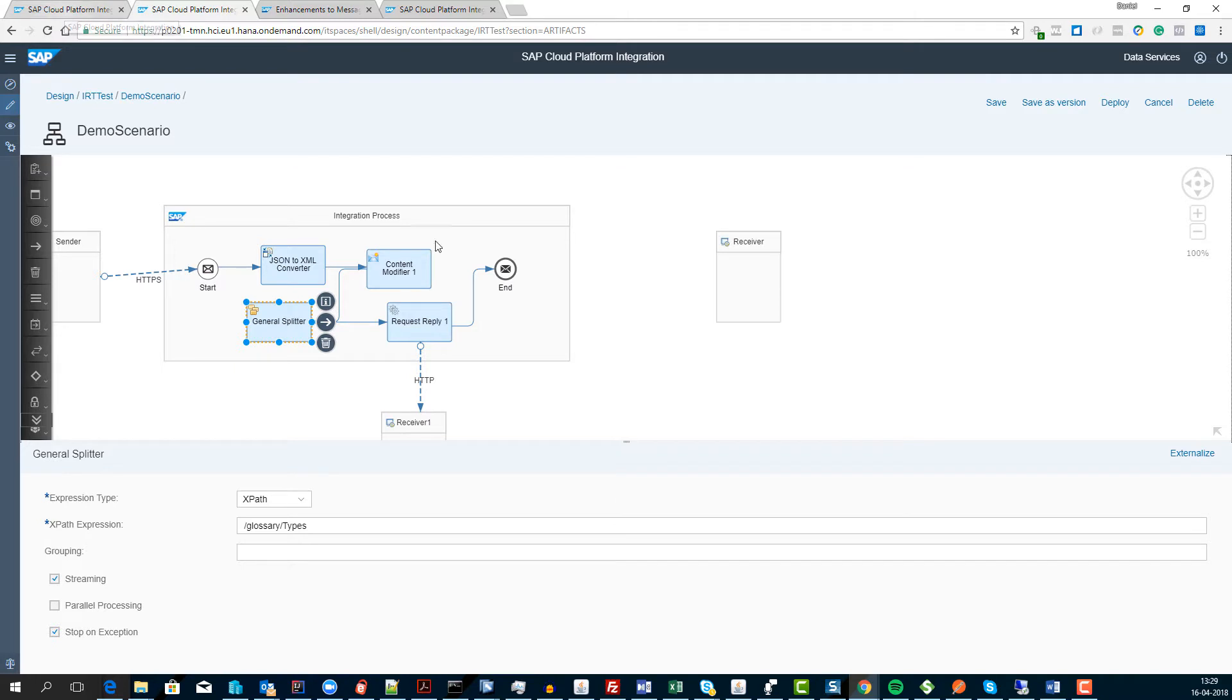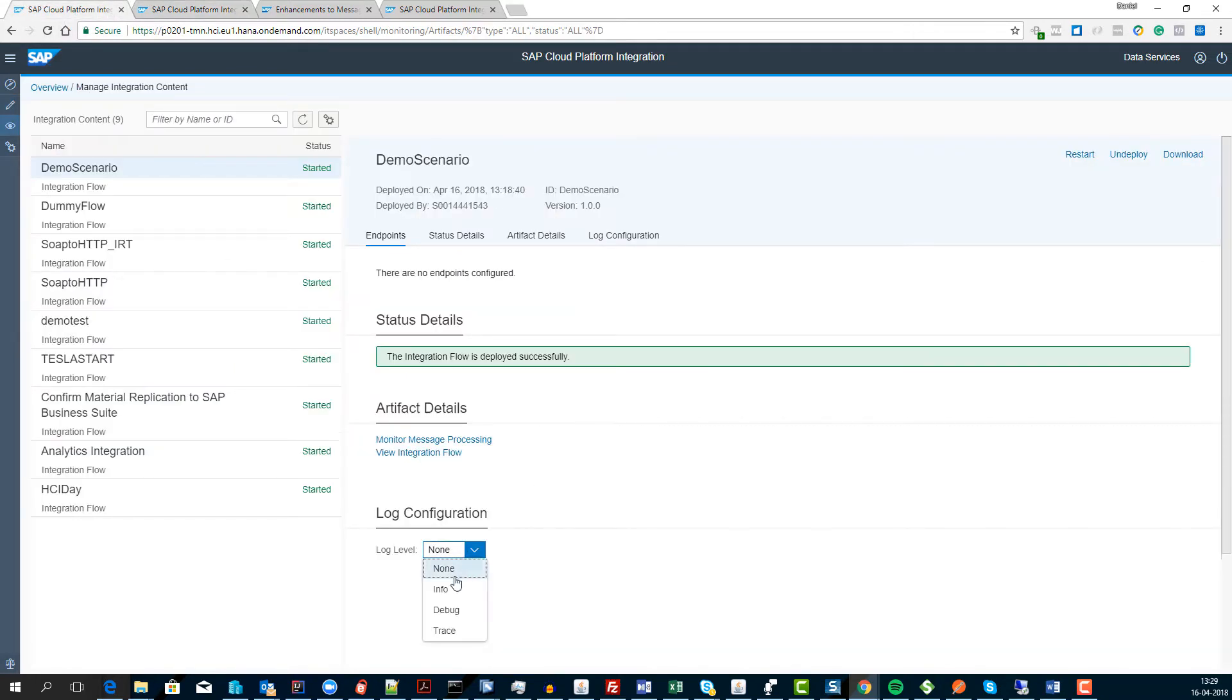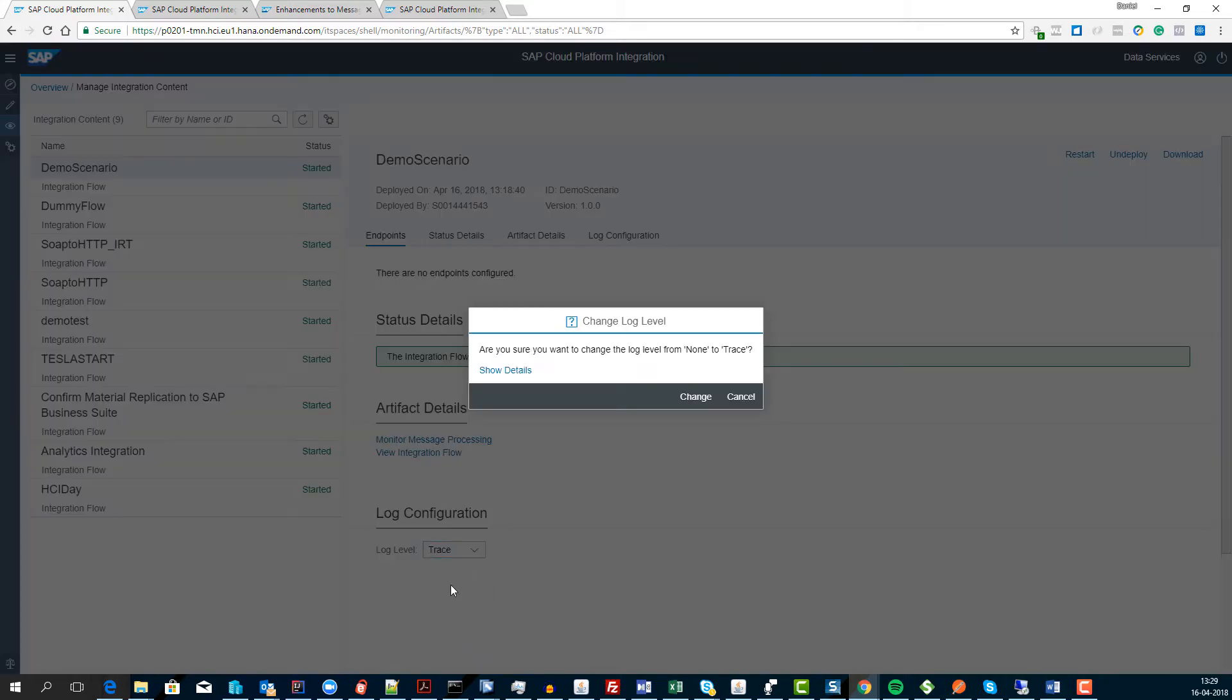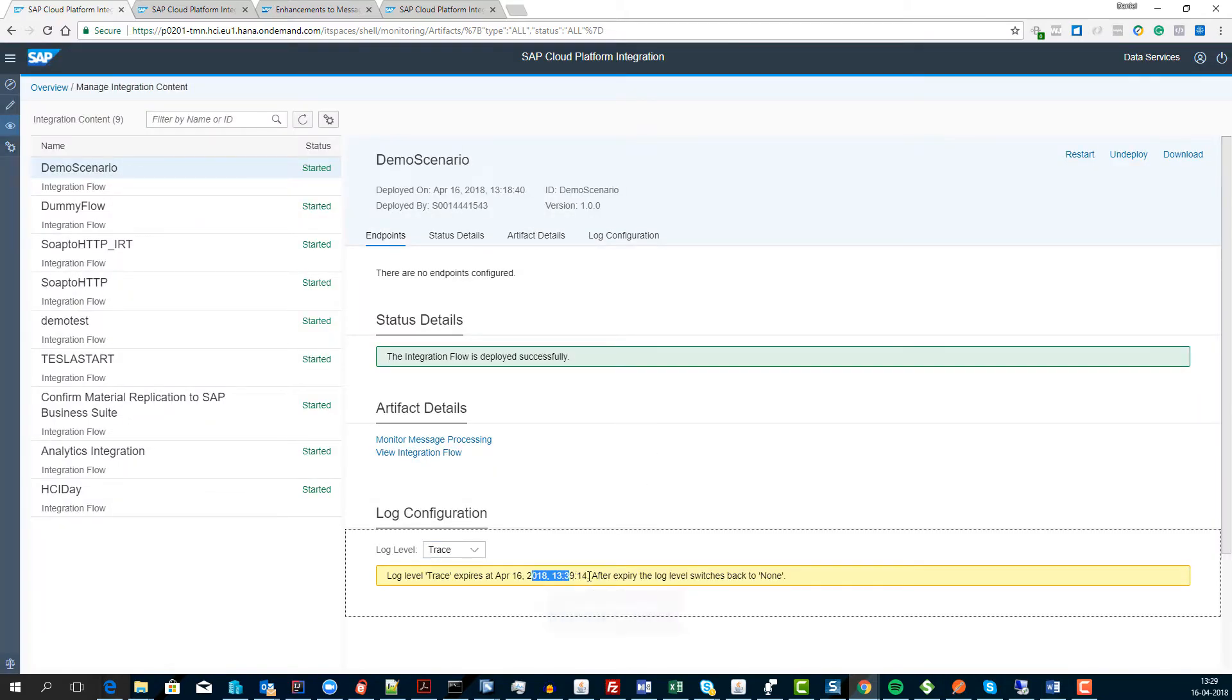So I've deployed this iFlow and once you deploy it you can now see you got this trace capability. Normally you just have debug and if you set that into trace it will change status and you've got like 10 minutes to do the tracing in.